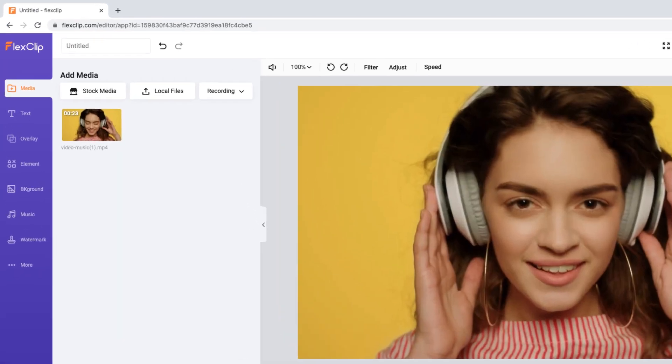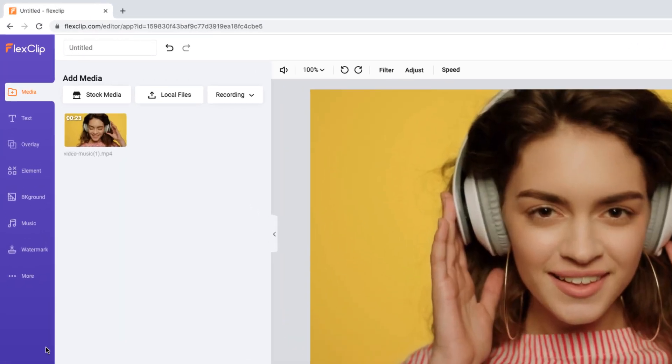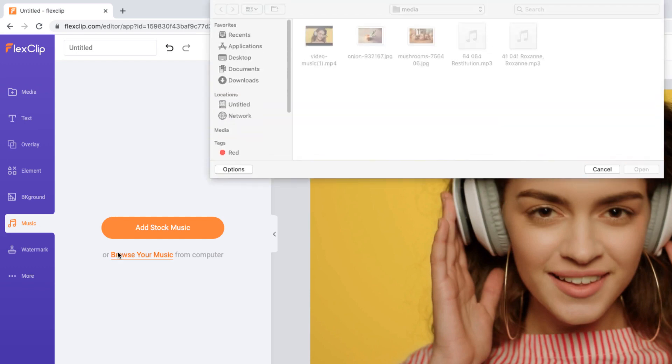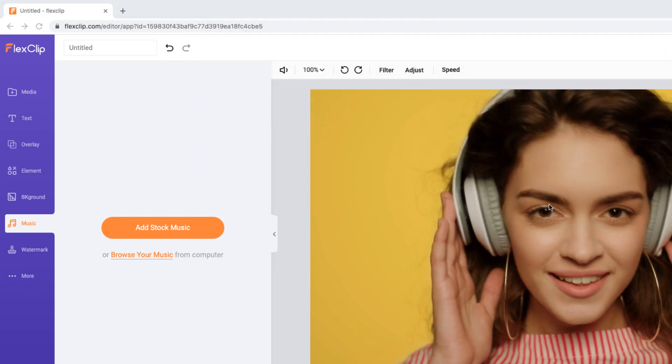Now press the Music icon on the left toolbar. You can use FlexClip Stock Music or upload your music from the computer.